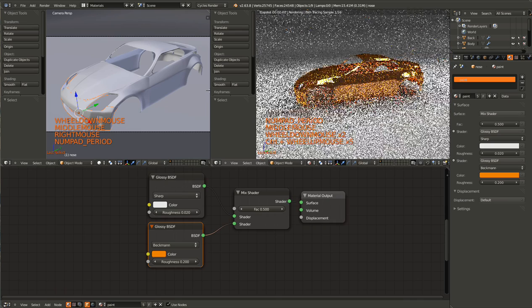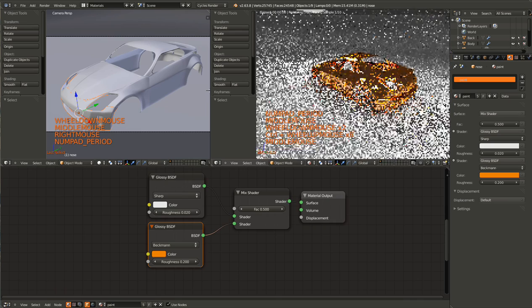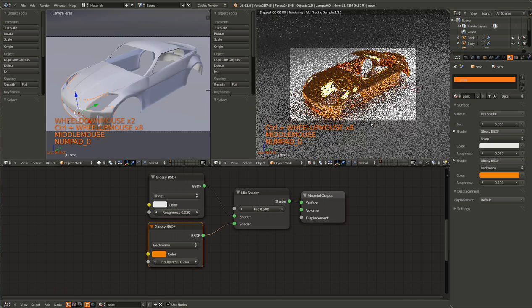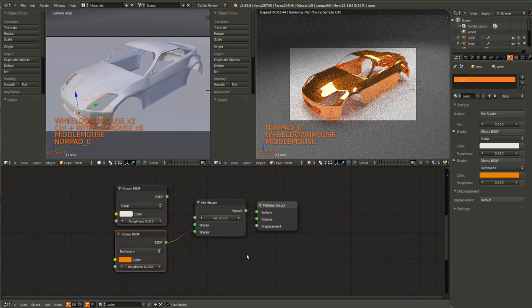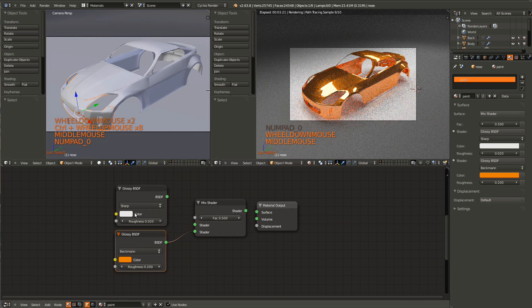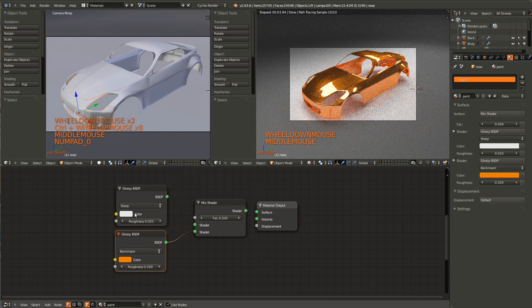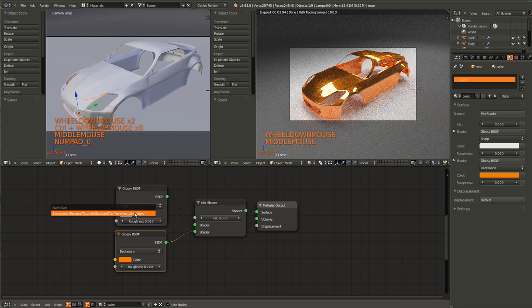That could be the entire tutorial, but that's no fun. Just three nodes right there. But yeah, that's how you do Car Paint.